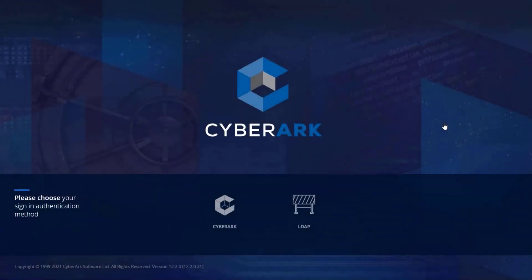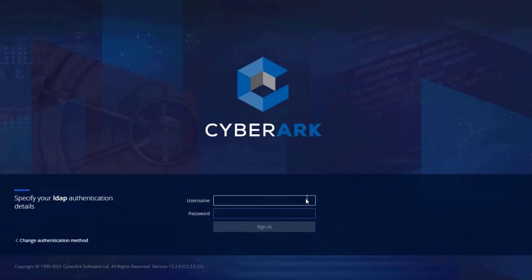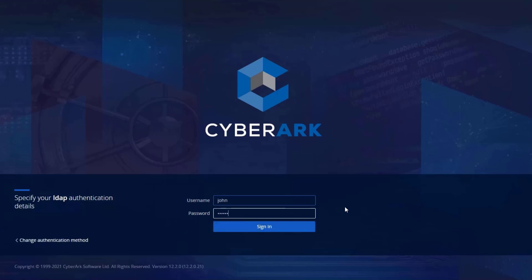Now, log in as a user with permissions to list and use accounts on the relevant safe.